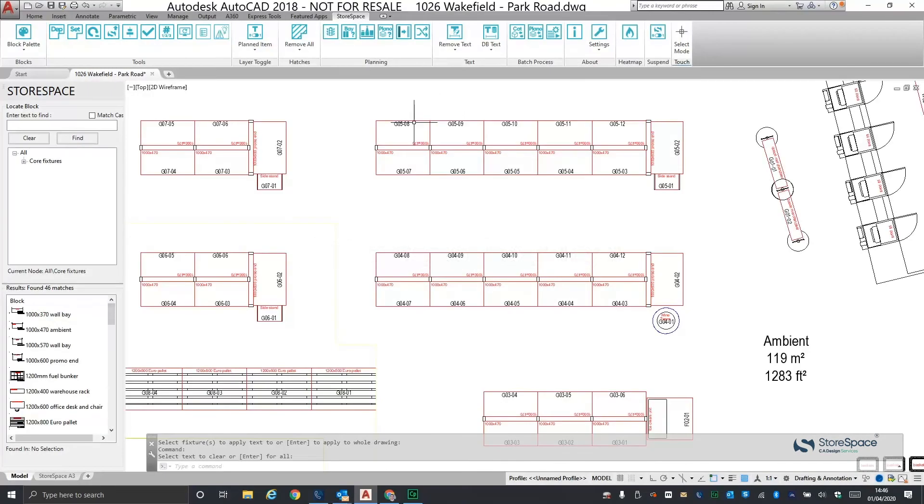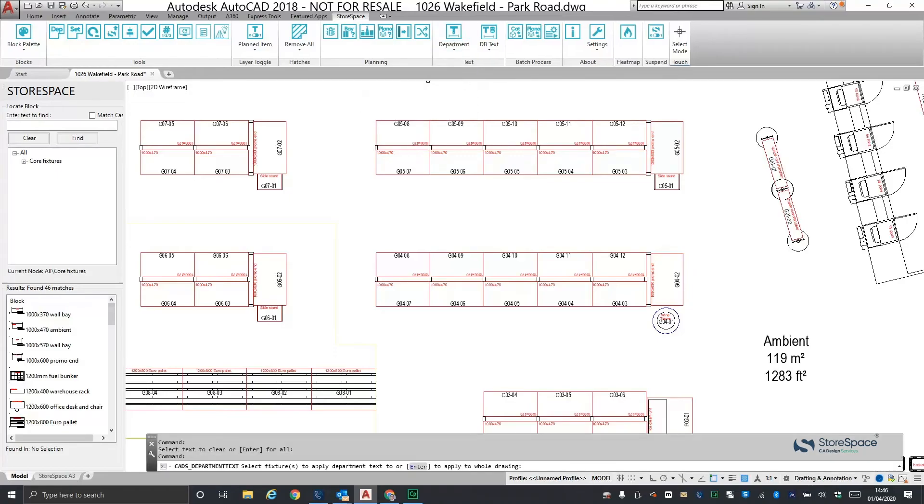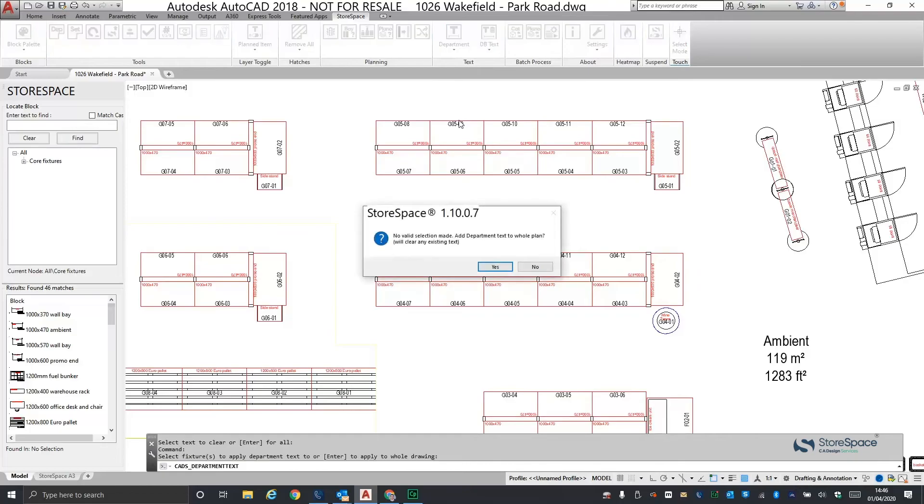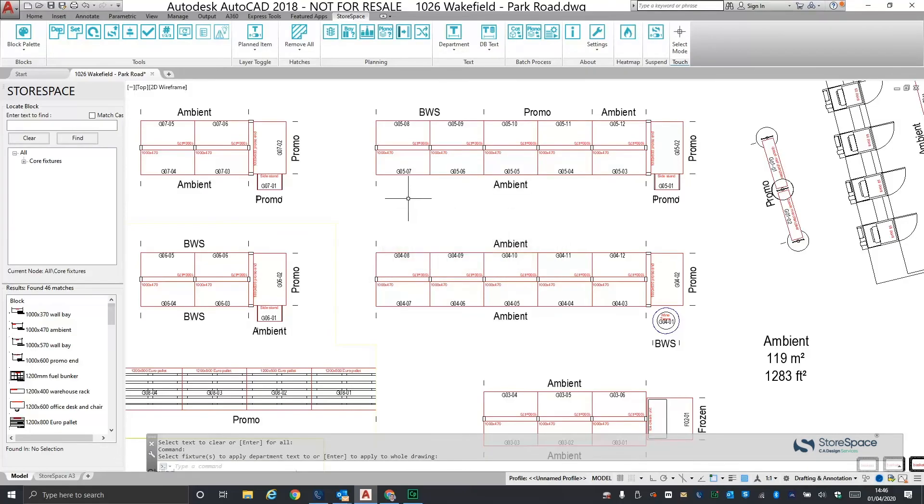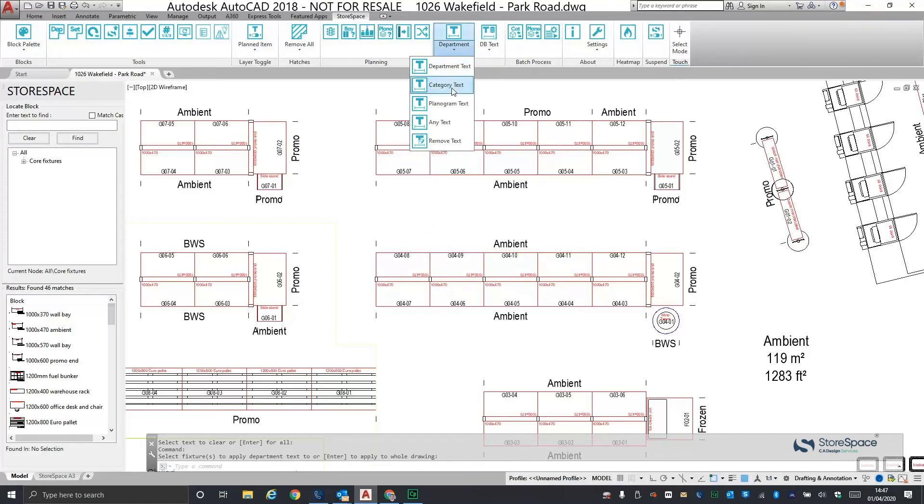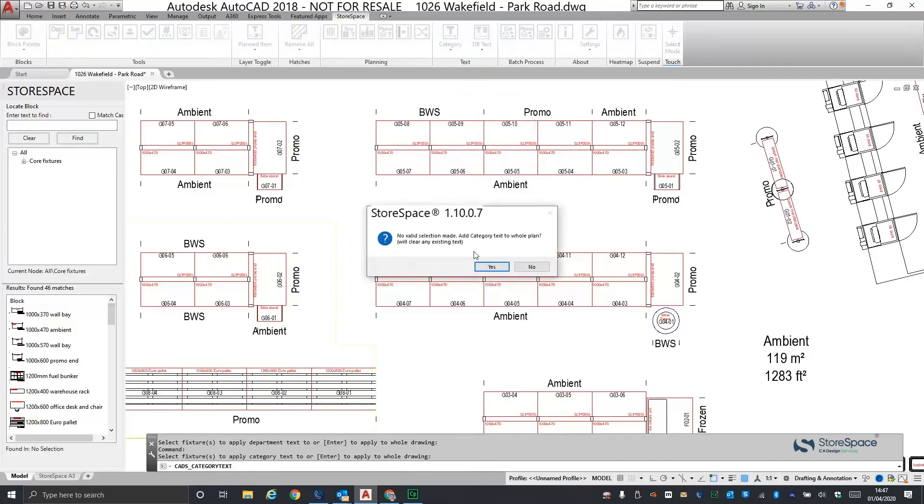In Storespace 1.9, we introduced the ability to overlay database information as text strings. In version 1.10, we have enhanced this feature to be able to add text at different levels such as department level, category level and the planogram name if it is available.